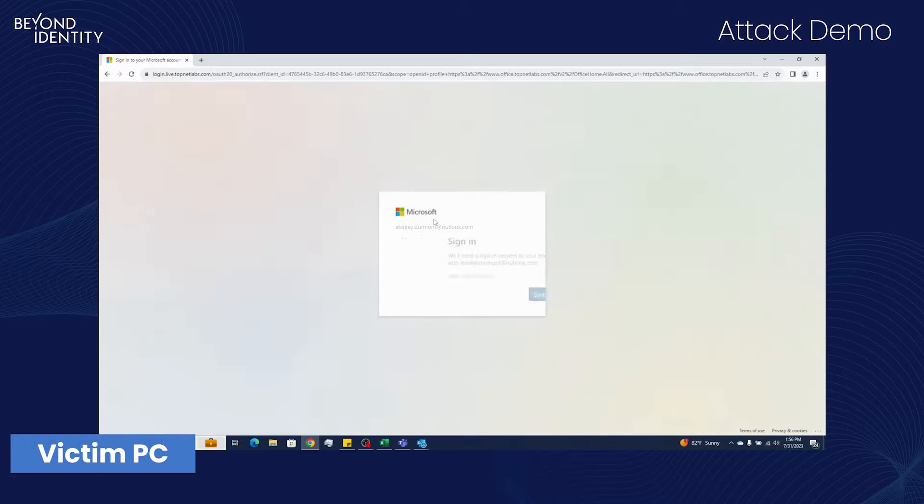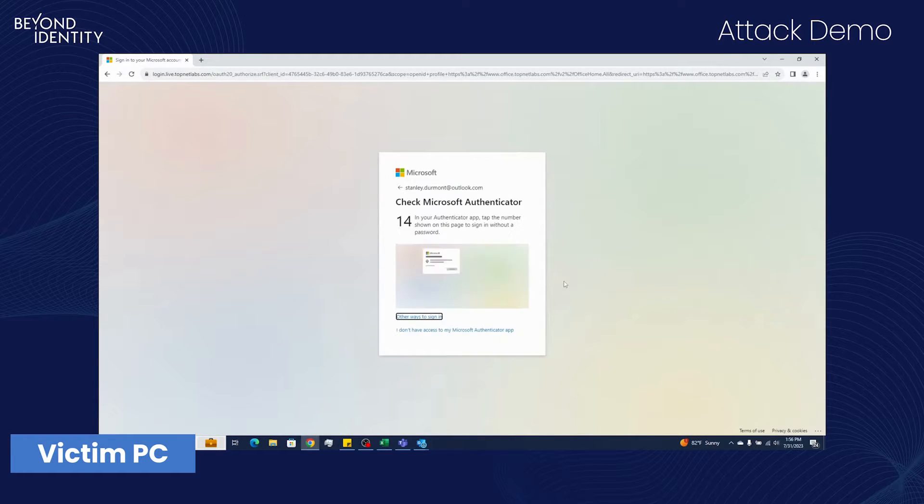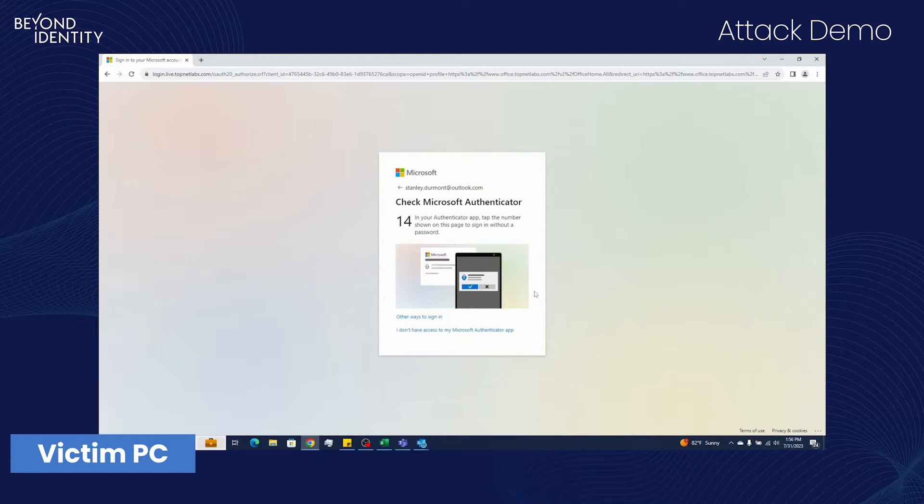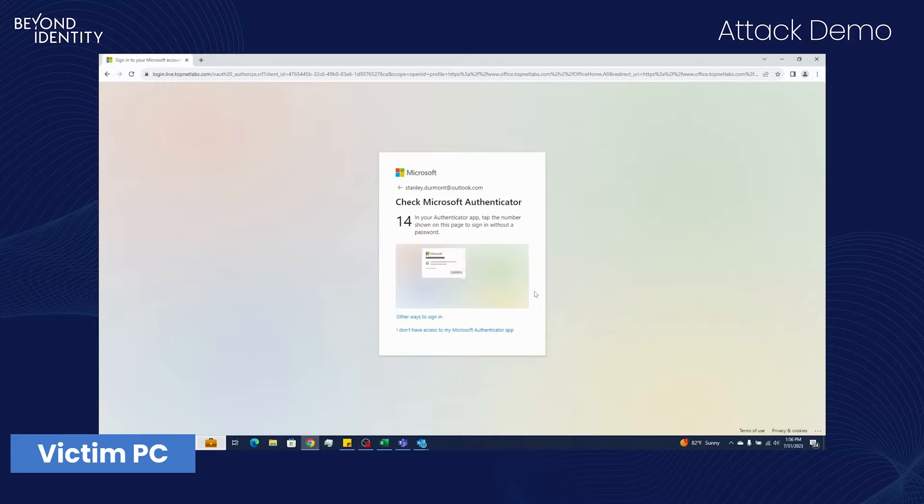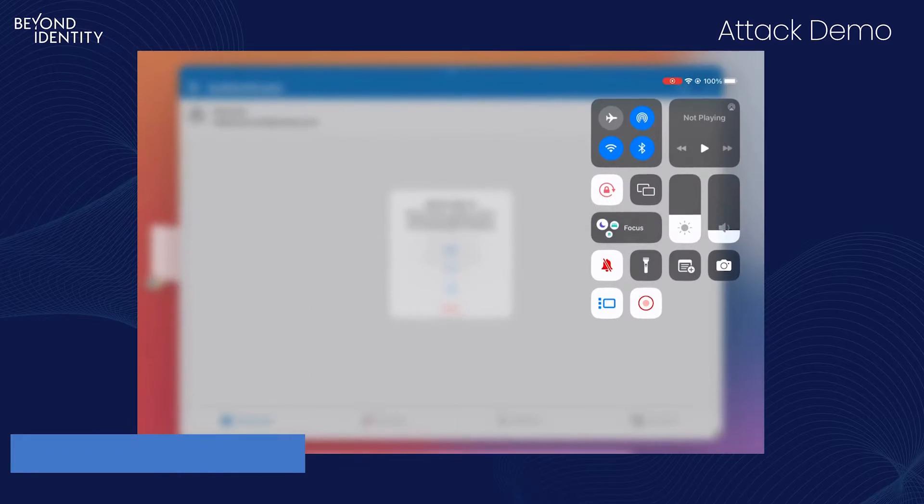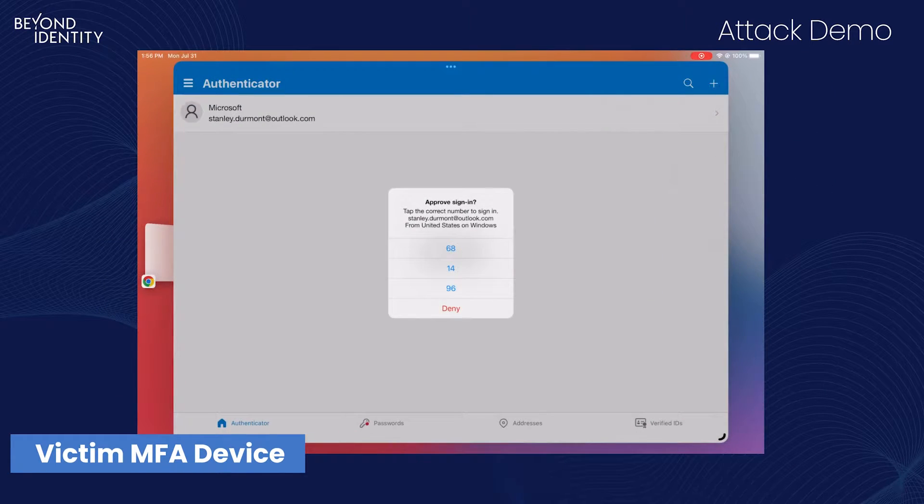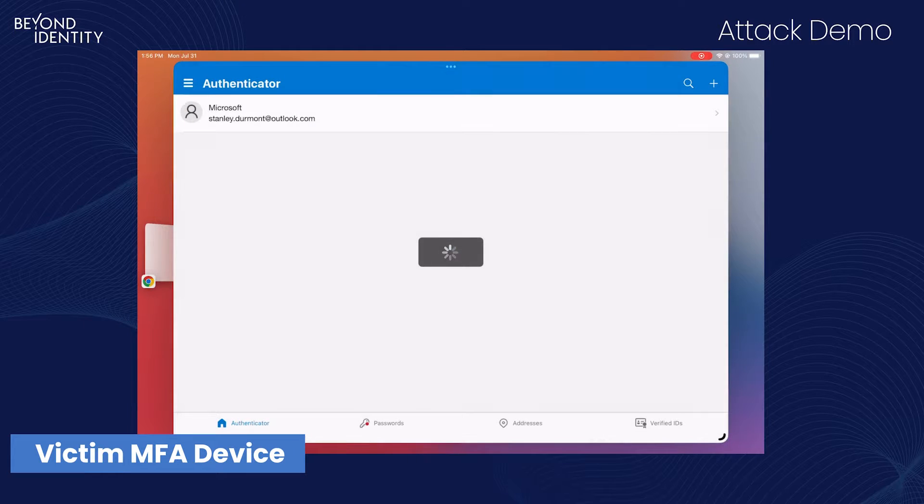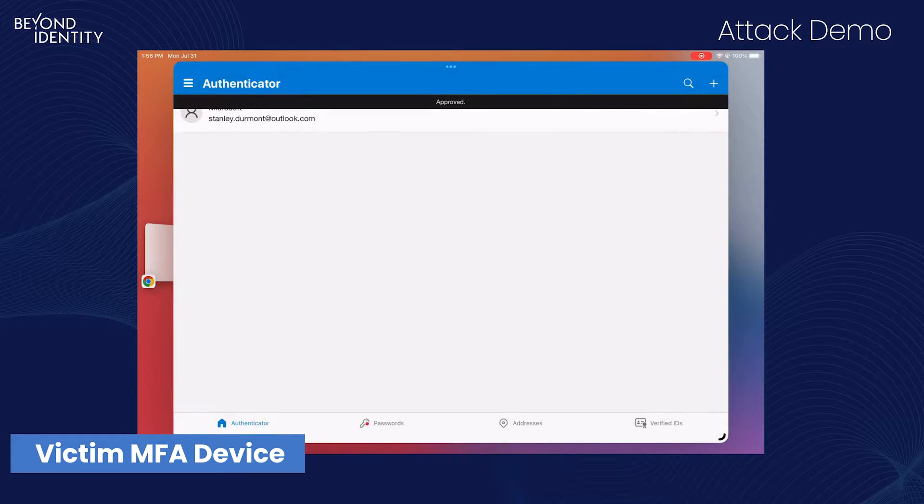At this point, Microsoft will ask him to use his Authenticator application. It's a push notification asking him to select the number 14. Over on his iPad, he unlocks the screen and selects the number 14 in response to the push notification.